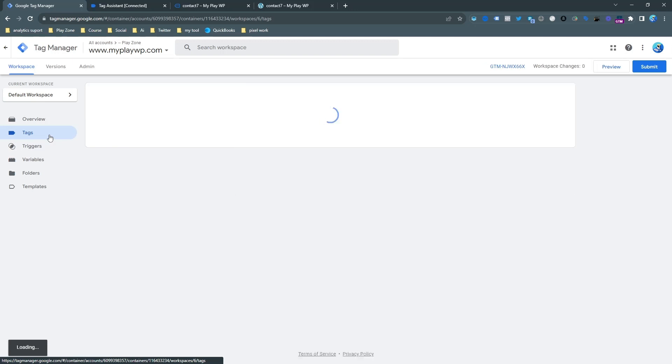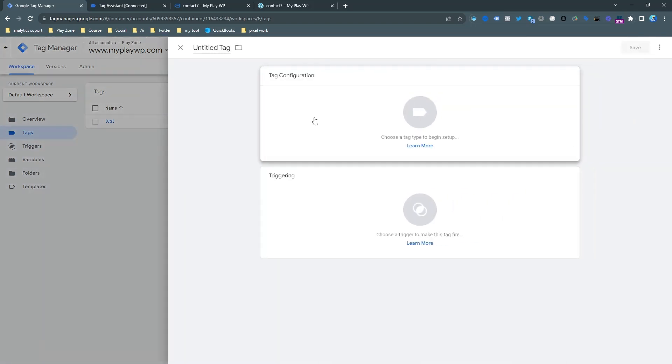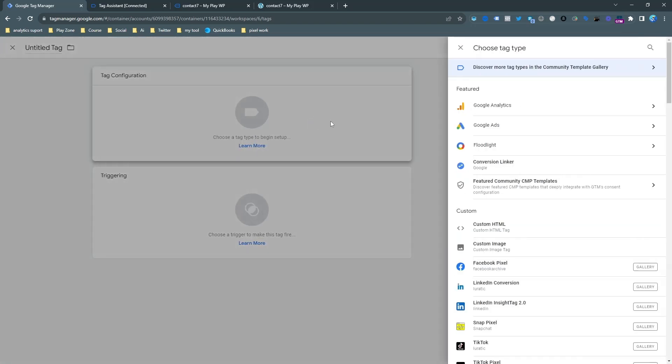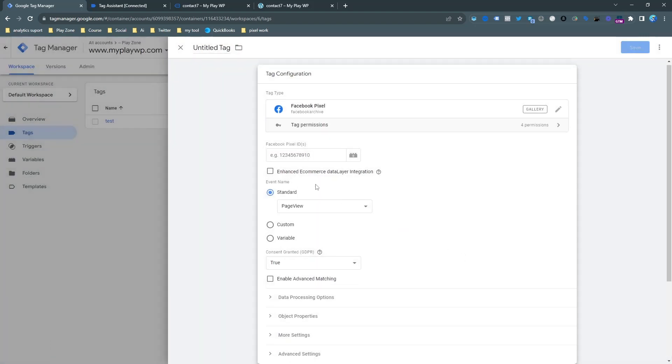So for sending Facebook Pixel events we need to make a trigger. I just click on new and try to make the Facebook Pixel trigger. If you can't see Pixel here, just download it from the template gallery. I already downloaded it.